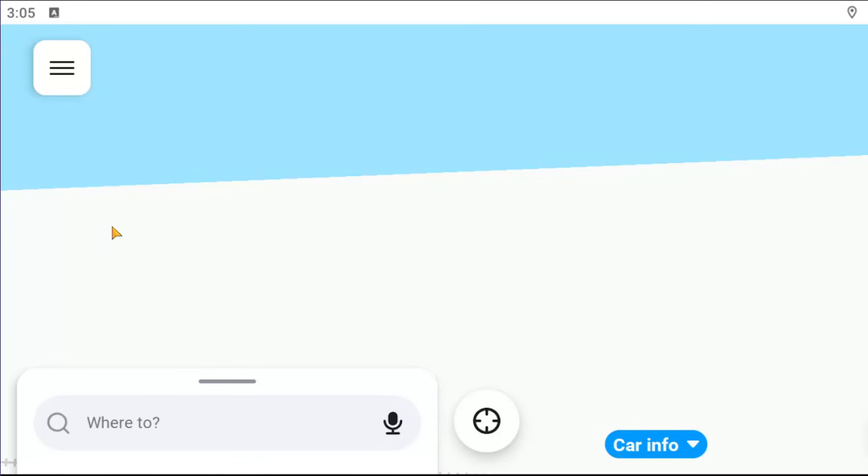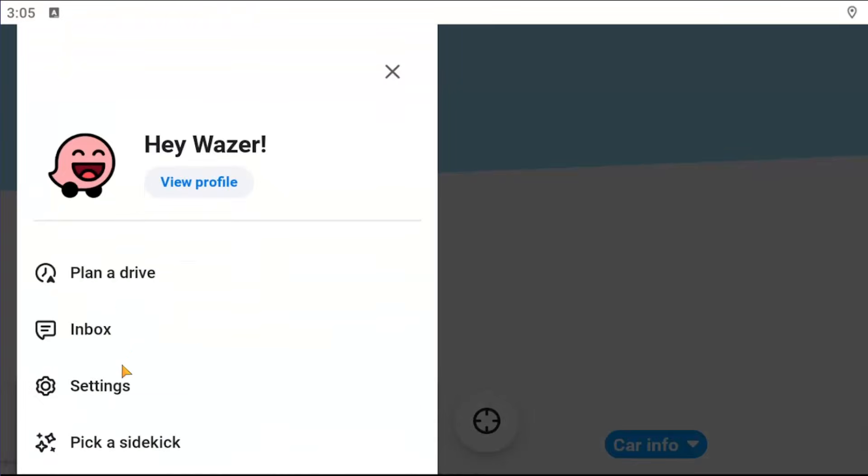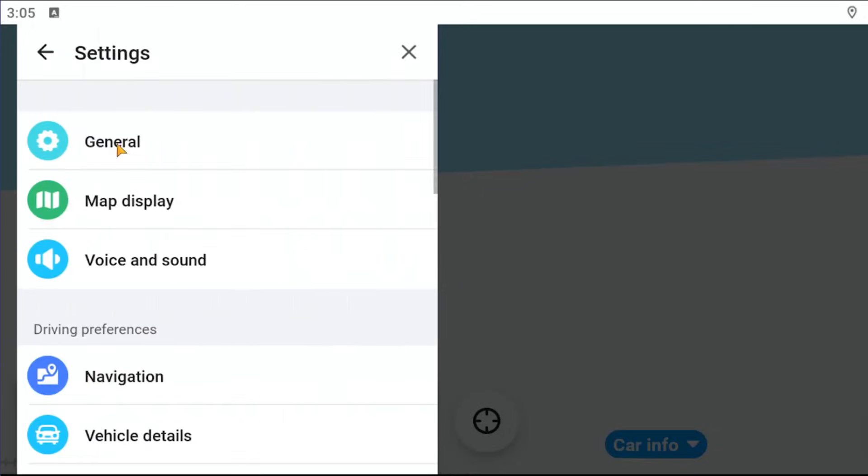All you have to do is open up Waze and select the hamburger icon at the top left. Go down and select the settings button, then select the general button near the top.